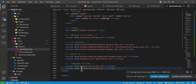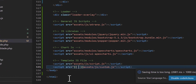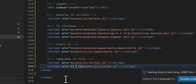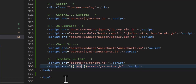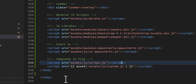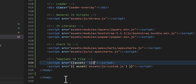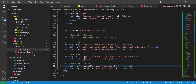We have to change all asset paths and wrap them inside the blade asset() helper, so when we shift our project to the server we don't face any problems. I will type asset() and paste the path inside it. Let's do this for all of them.